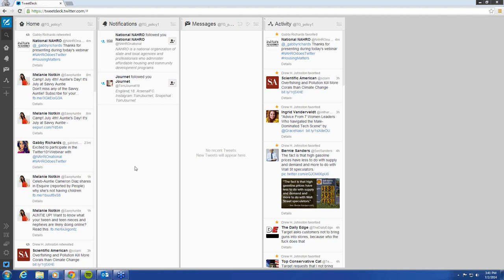Tamar doesn't have a lot of action on here right now because she doesn't follow many people and she hasn't tweeted at all herself. So this is what would show up, and that's how you get to TweetDeck.